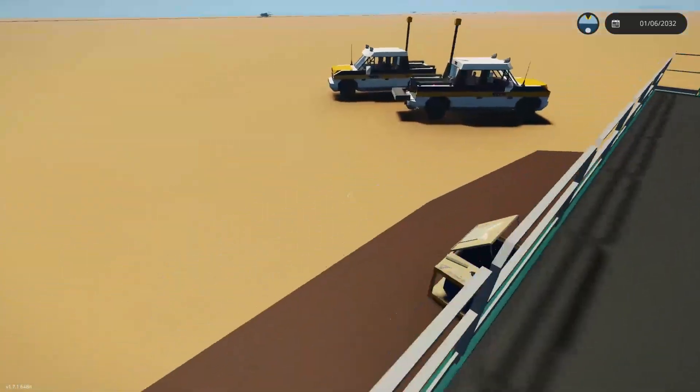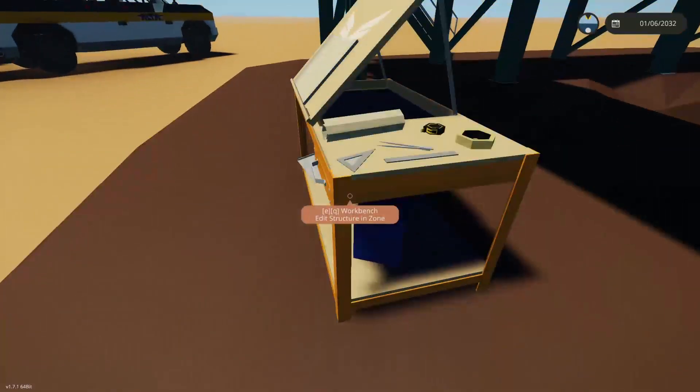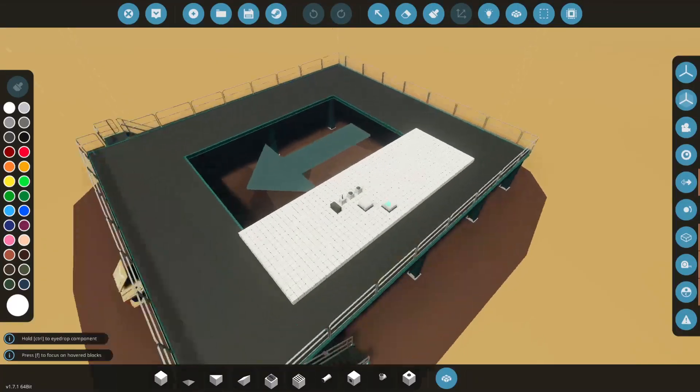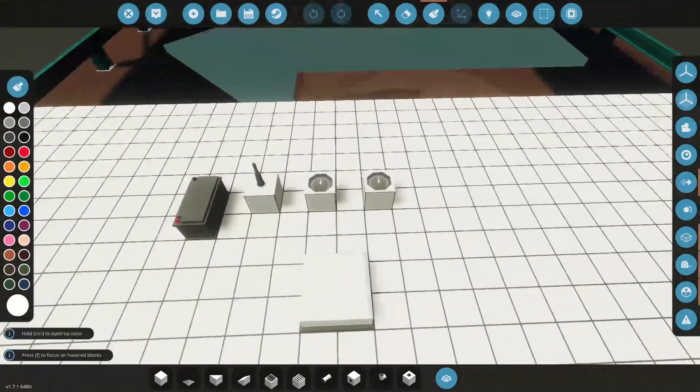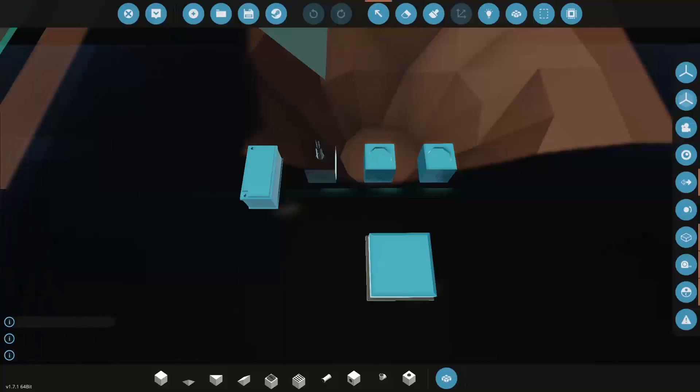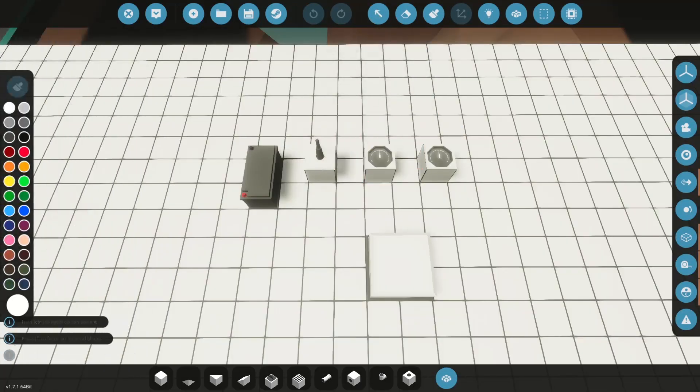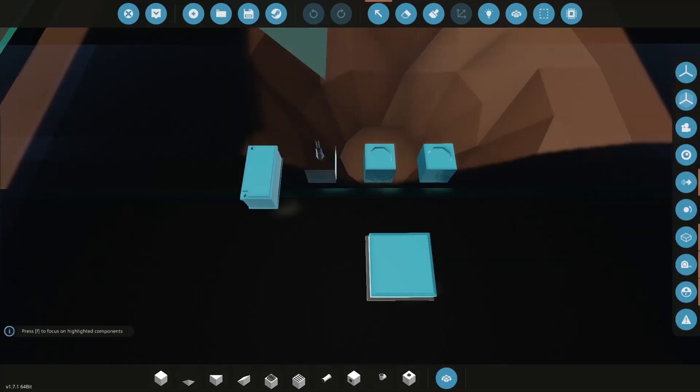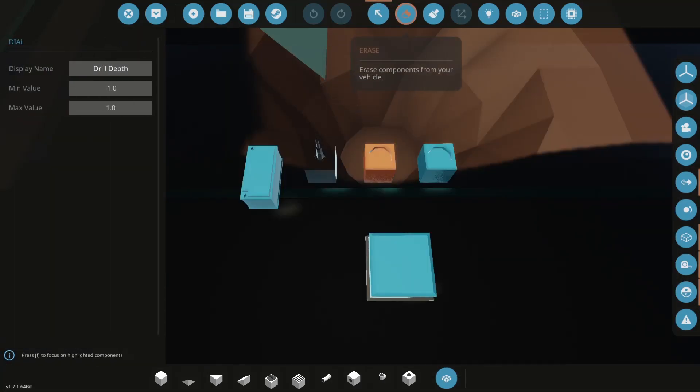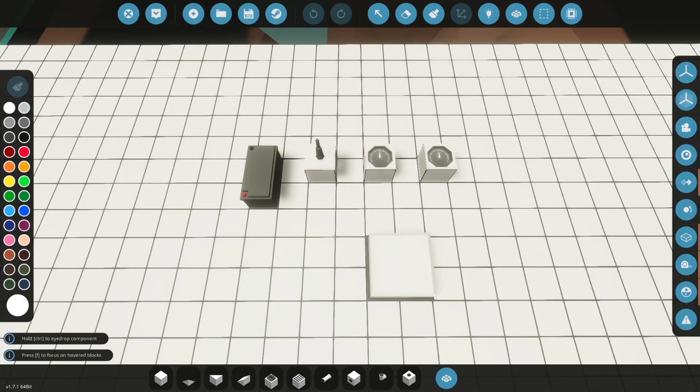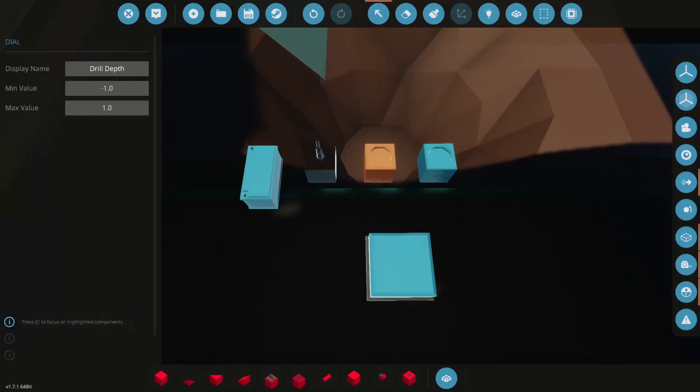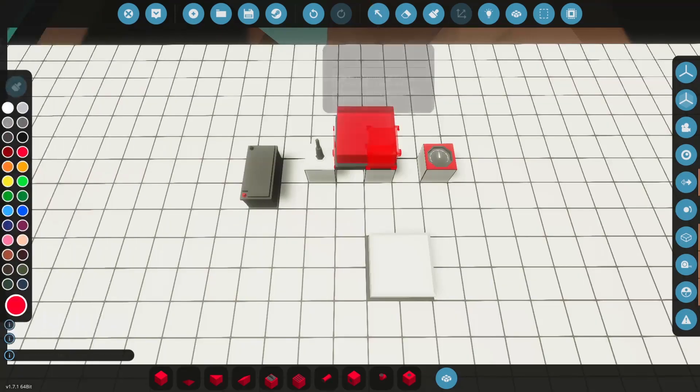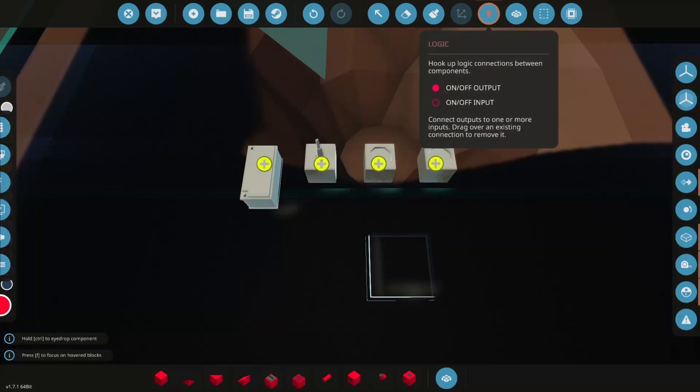So let's go to the workbench. What you need is four things in one configuration or another. Maybe you could use an instrument panel and do it differently, but for the simple demonstration we're using two dials where we get the drill depth and the well depth.